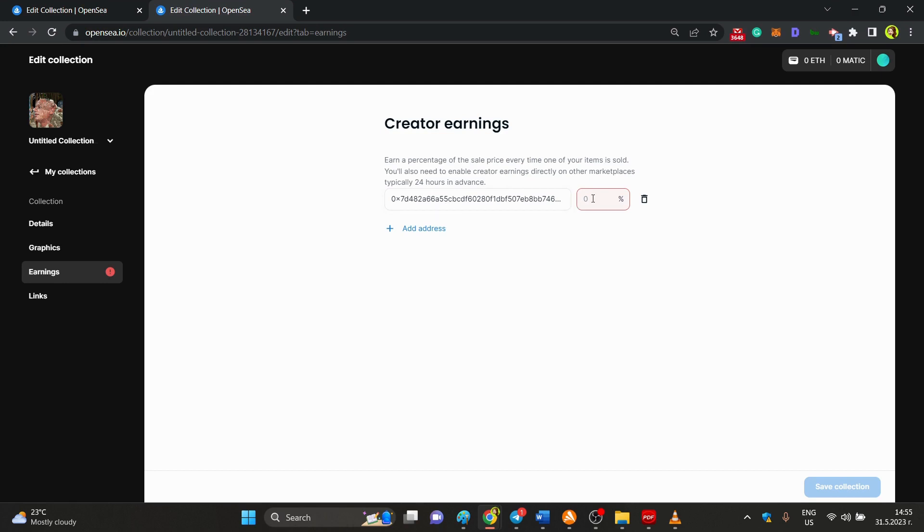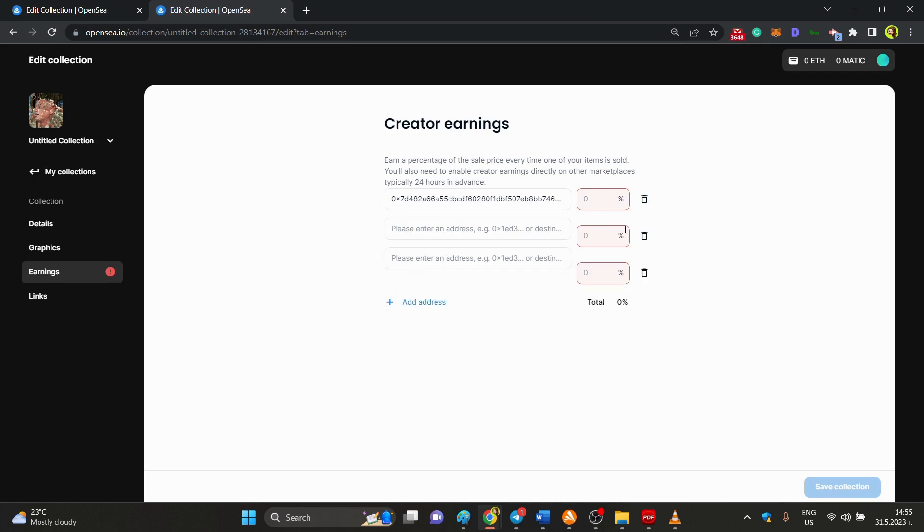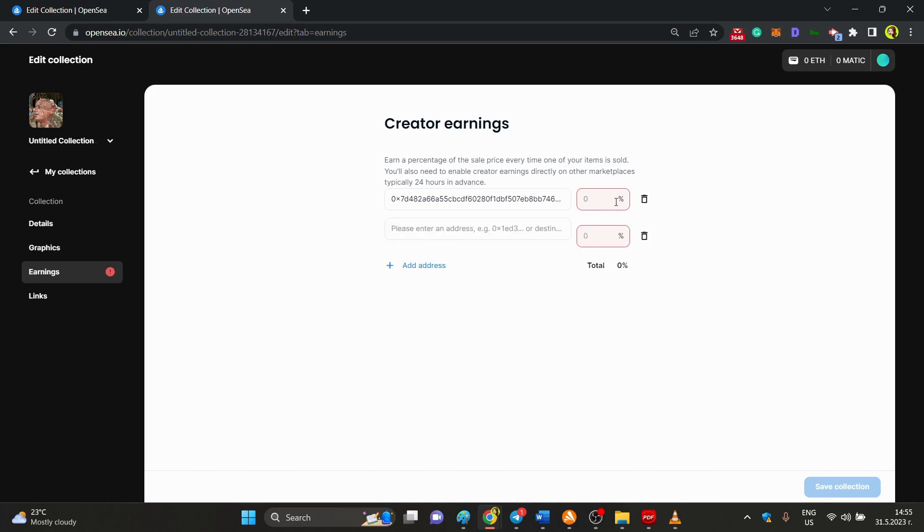Also, another thing that you need to know is that you can add however many wallets you want, doesn't matter on the number of wallets that you add, but they need in total to go up to 10% of splitting revenue.